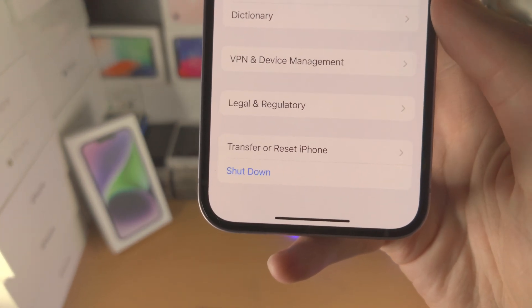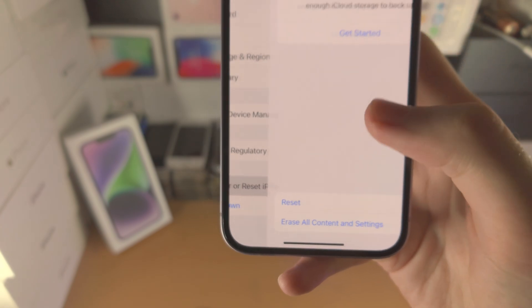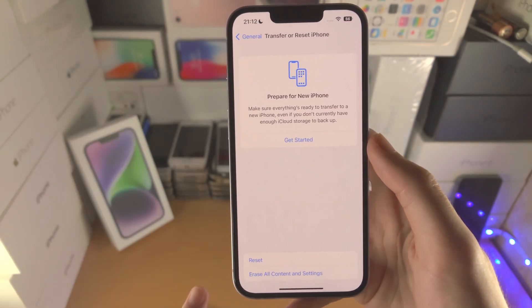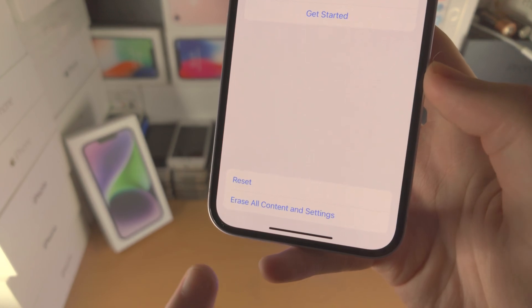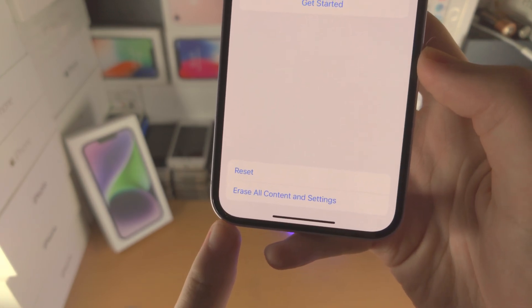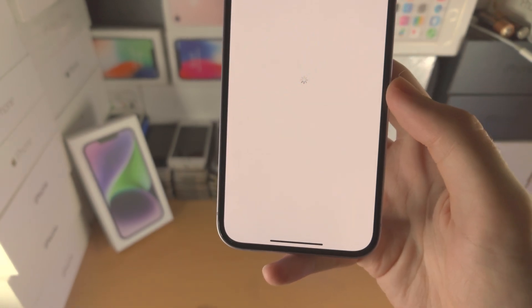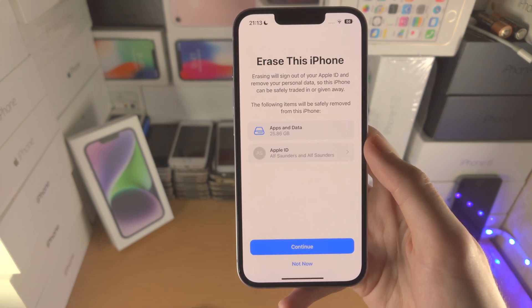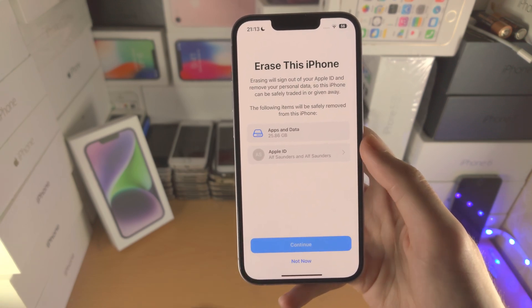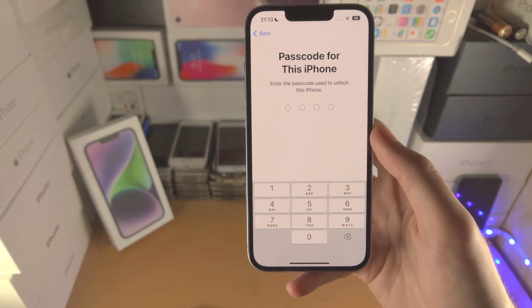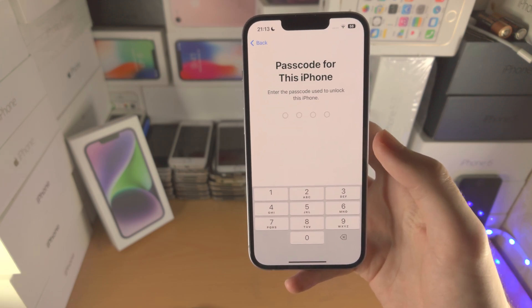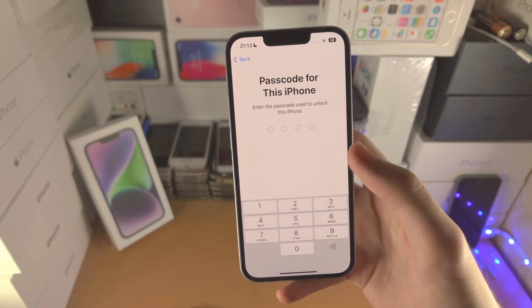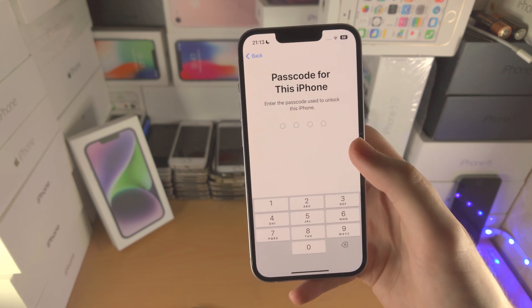Tap on Transfer or Reset iPhone. From here you should see this view, and at the bottom you should see Erase All Content and Settings. Tap on this. It's going to say Erase This iPhone — tap on Continue. It's going to ask you to enter in the passcode you use for your iPhone.